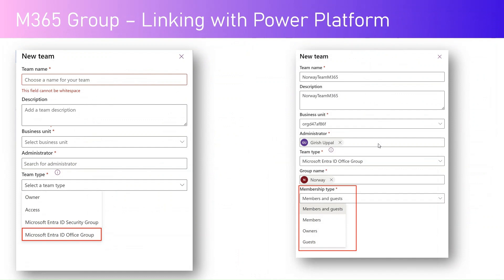Microsoft 365 Group can be linked with a Power Platform team. Why would you do that? In Power Platform, if you build a model-driven app or a canvas app and you want to share it with different sets of people, instead of manually assigning permissions, you can assign permissions through groups. The concept within Power Platform is called 'teams' — you can collate a group of people into one team. If your organization is already using SharePoint, Azure, or has already created a group within Microsoft Entra ID, you can utilize that for assigning permissions in Power Platform.